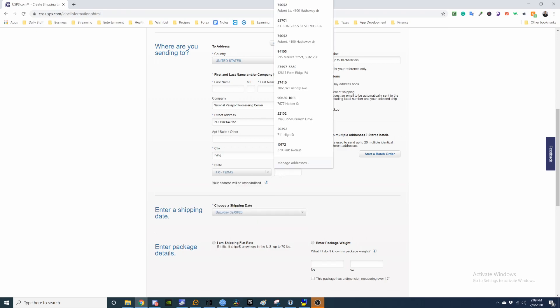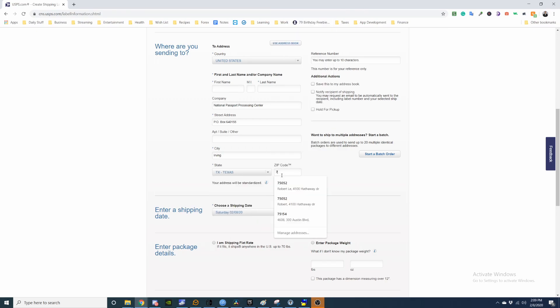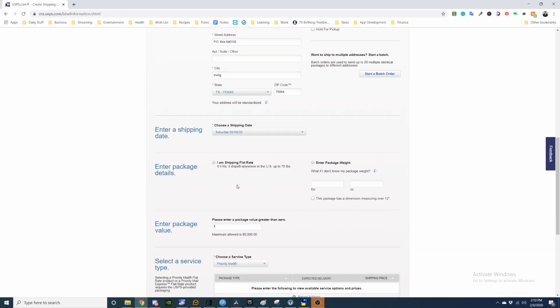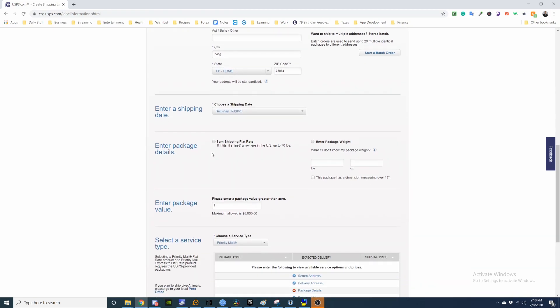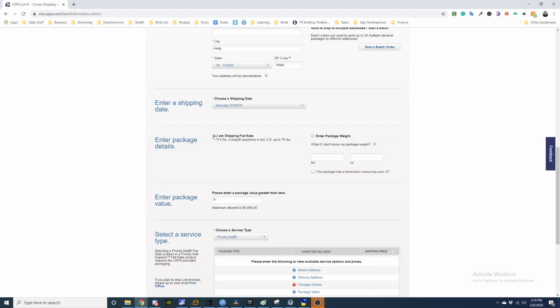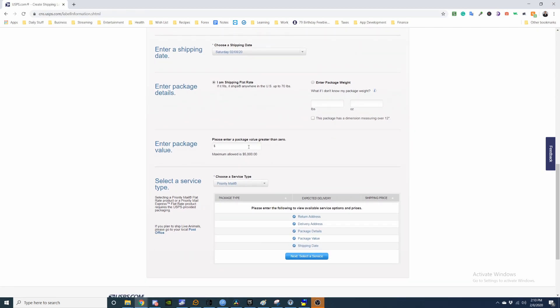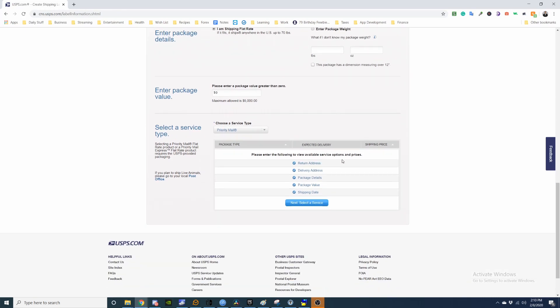The code is 75064. I shipped it today. Flat rate shipping. It's just papers, not really worth much.